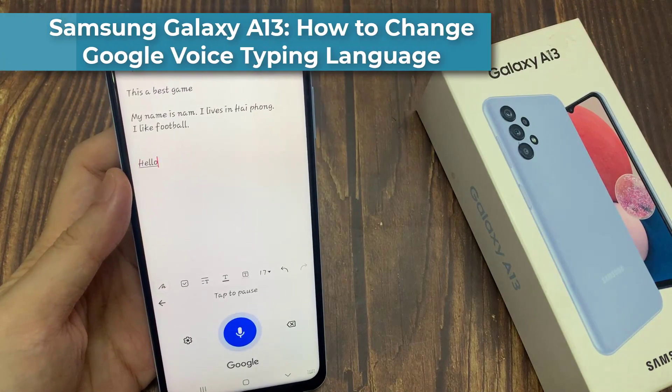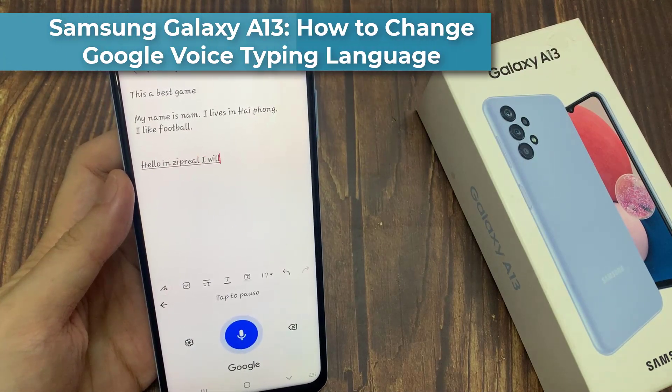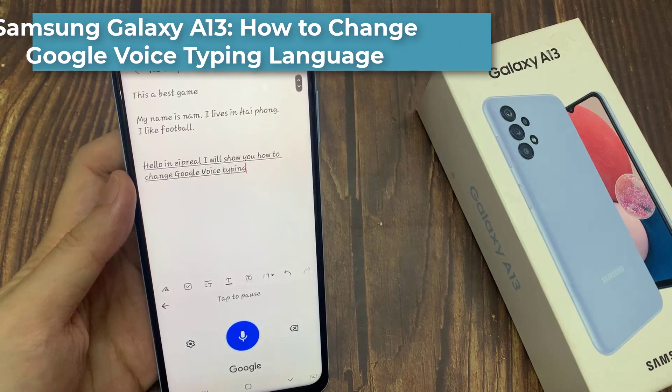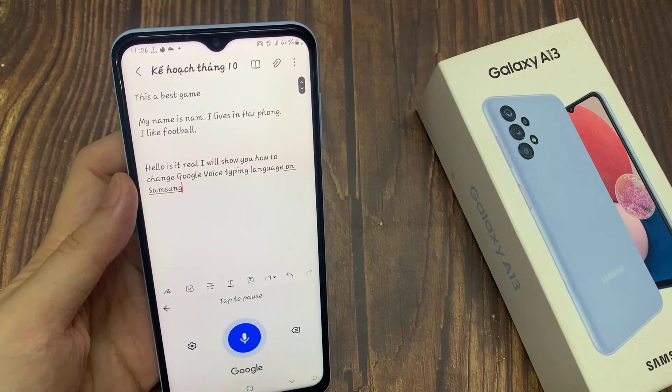Hi everyone! In this video, we're going to take a look at how you can change the Google Voice Typing Language on the Samsung Galaxy A13.